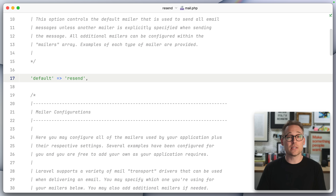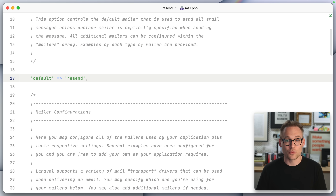Now there's one more thing we need to do, and that is create an API key on the Resend site. Before we switch over, I have to warn you: it's dark mode only. So prepare yourself, cover your eyes if you must, but we're going to be switching into dark mode.